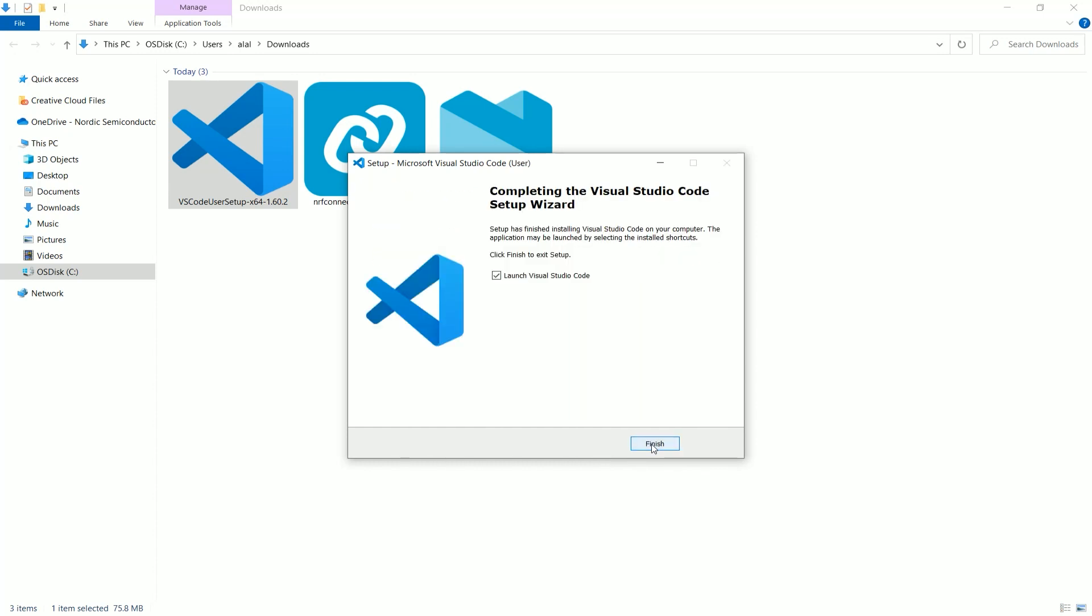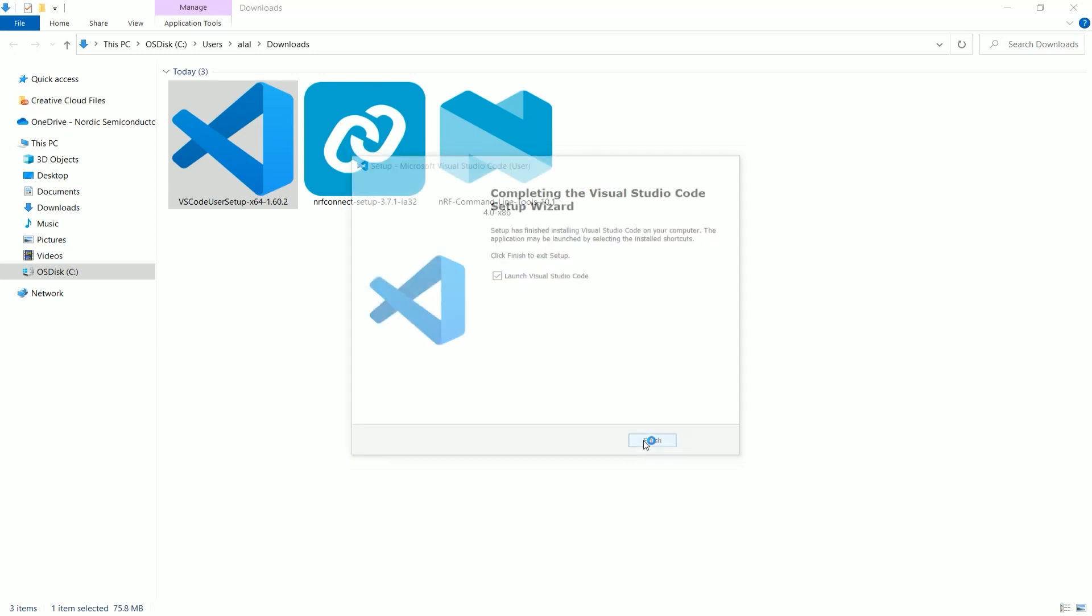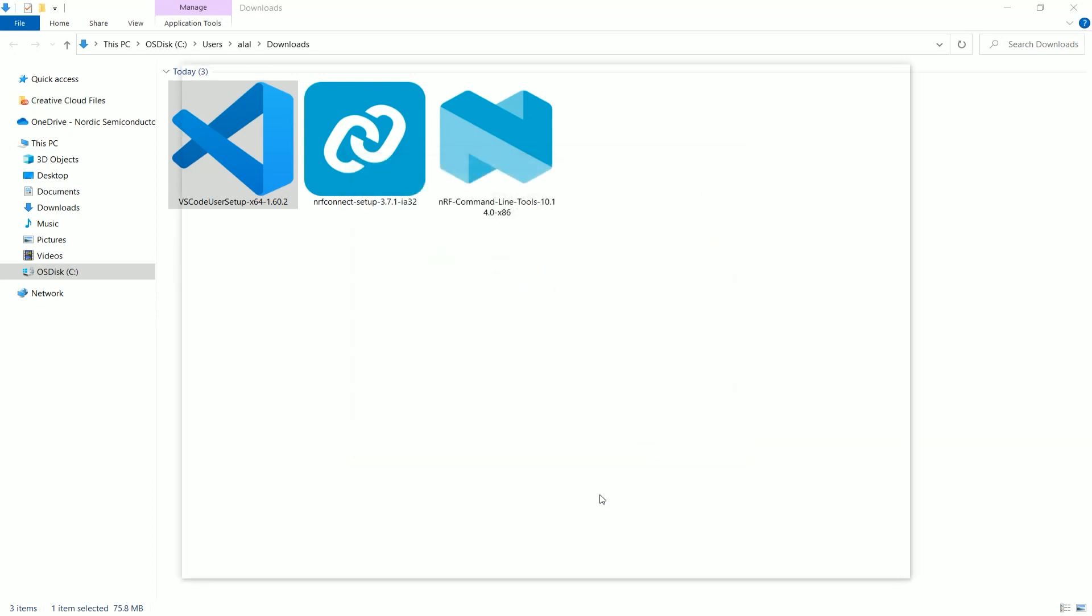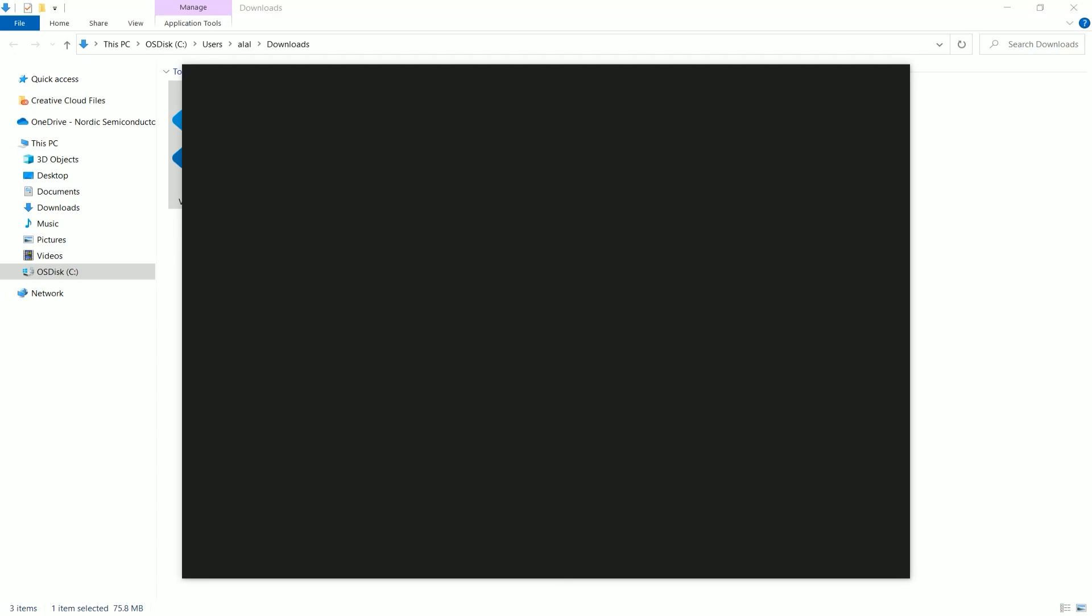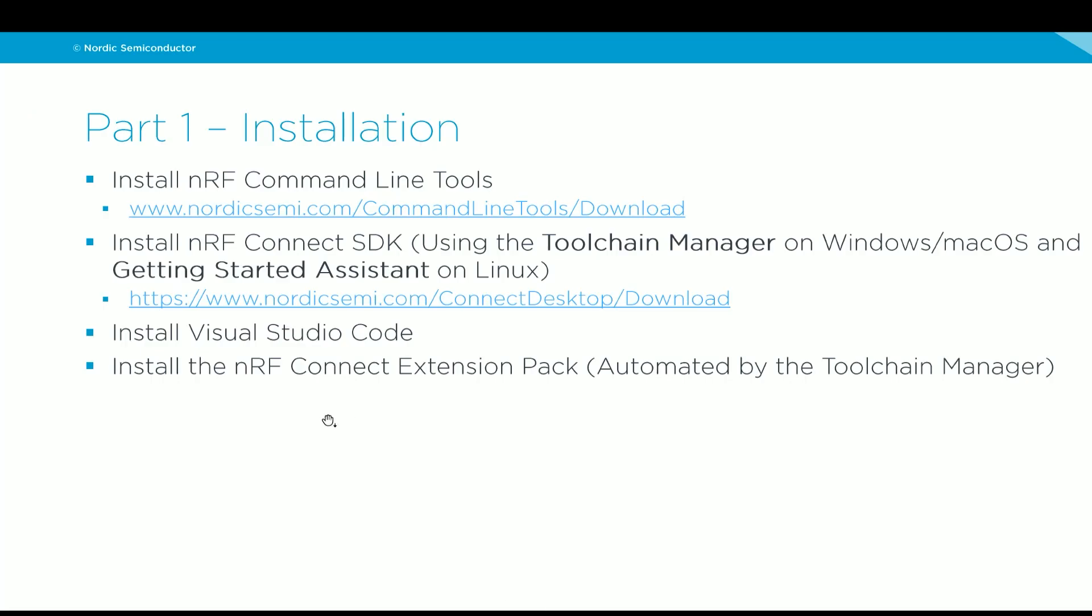So now we have Visual Studio Code installed. We can leave this option ticked. And let's go back to the steps and see what's the remaining step, which is installing the NRF Connect extension pack. We can do this in two ways, either by relying on the toolchain manager if we are on Windows or Mac OS or directly from Visual Studio Code if we are on Linux.